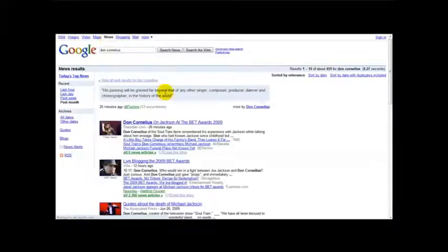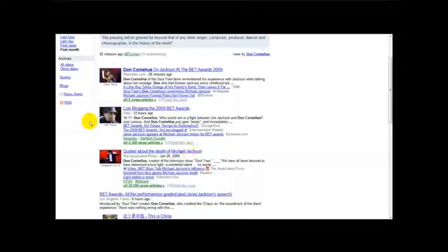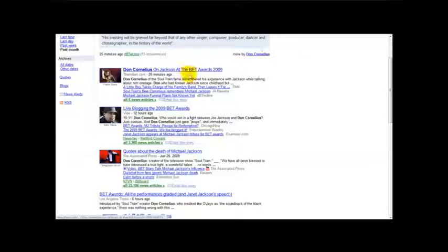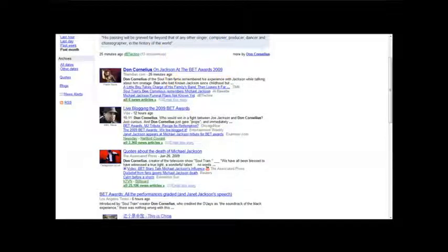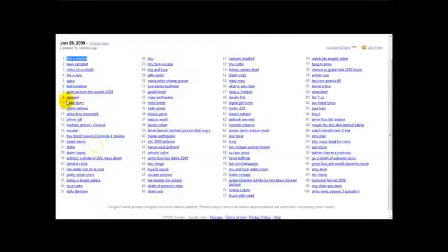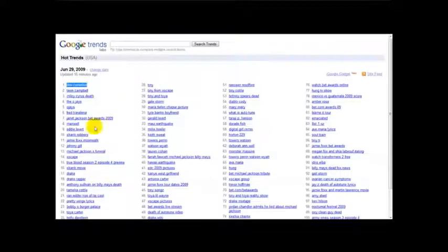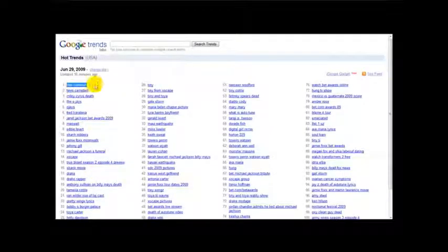Let me just click on news and this is in relation to the death of Michael Jackson. So he was actually at the awards, the BET awards of 2009. Okay, so that's that.